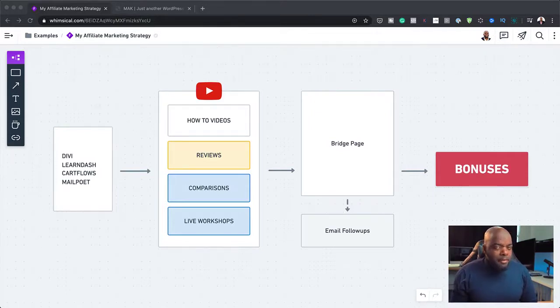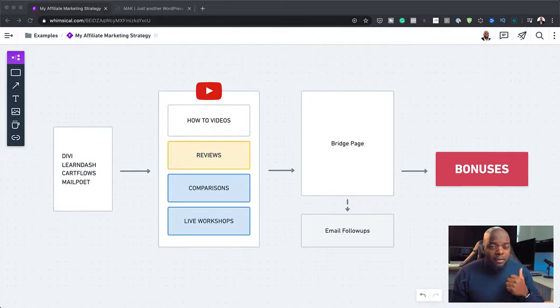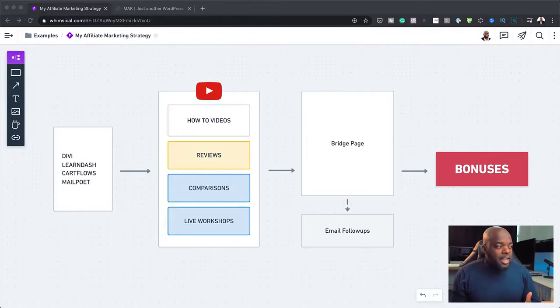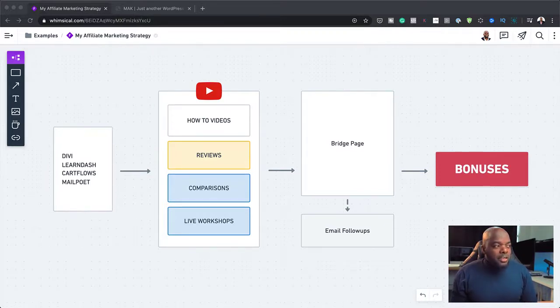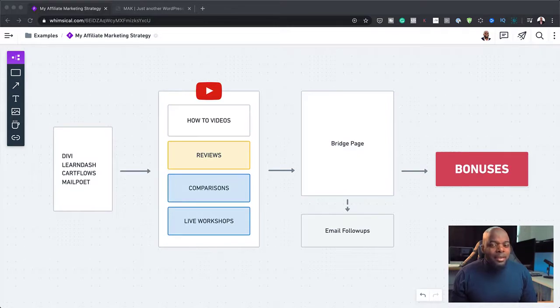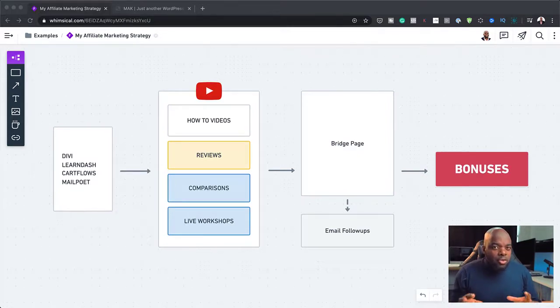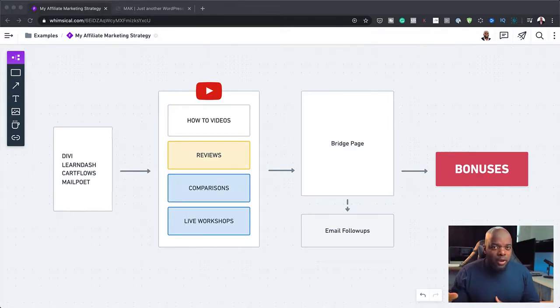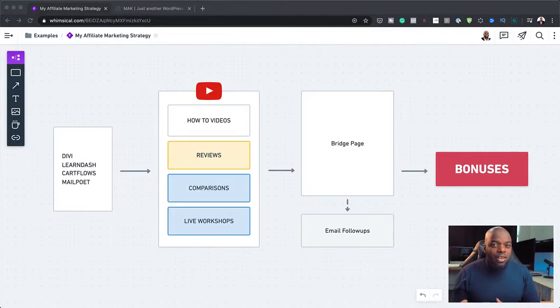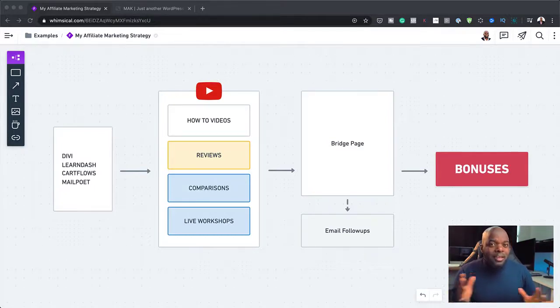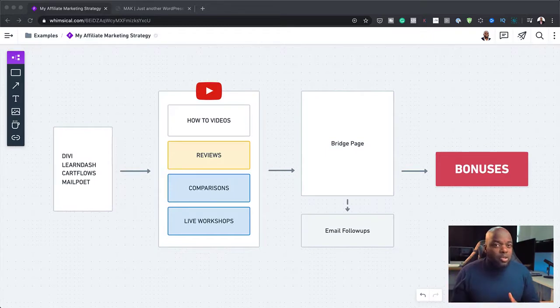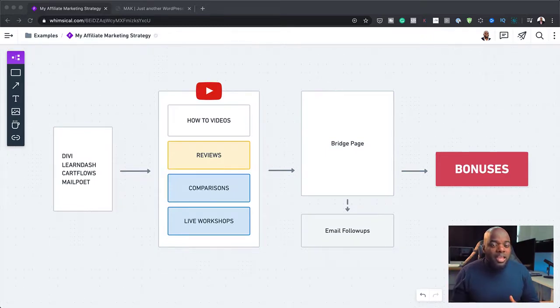Over here I've mastered Divi. I've been using it for a very long time. I've also mastered LearnDash and recently CartFlows. So these are the software that I use pretty much on a day-to-day basis. The reason why you may want to choose software that you really know about, or even tools - it doesn't have to be software, by the way.